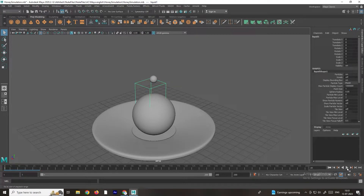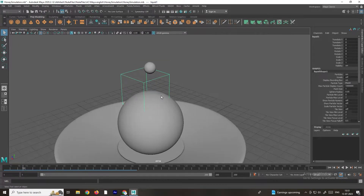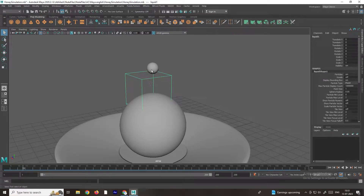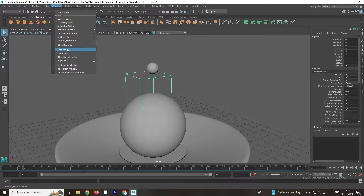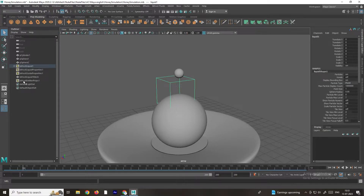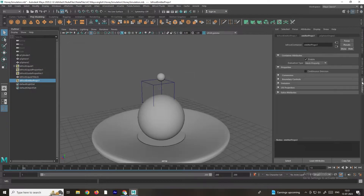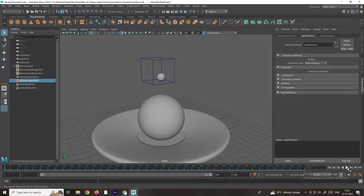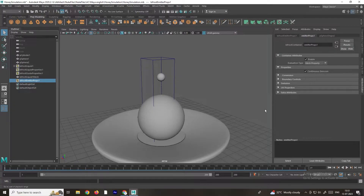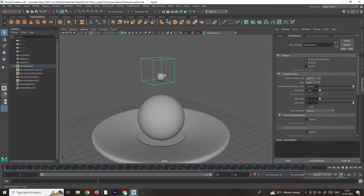The particles have been created but they are only generating once. To generate the particles continuously, we need to go to the Outliner. Select the Bifrost Emitter Props option, and in the Attribute Editor we need to enable the option called Continuous Emission. Now the particles are generating continuously. I will move the sphere a little bit in the up direction.